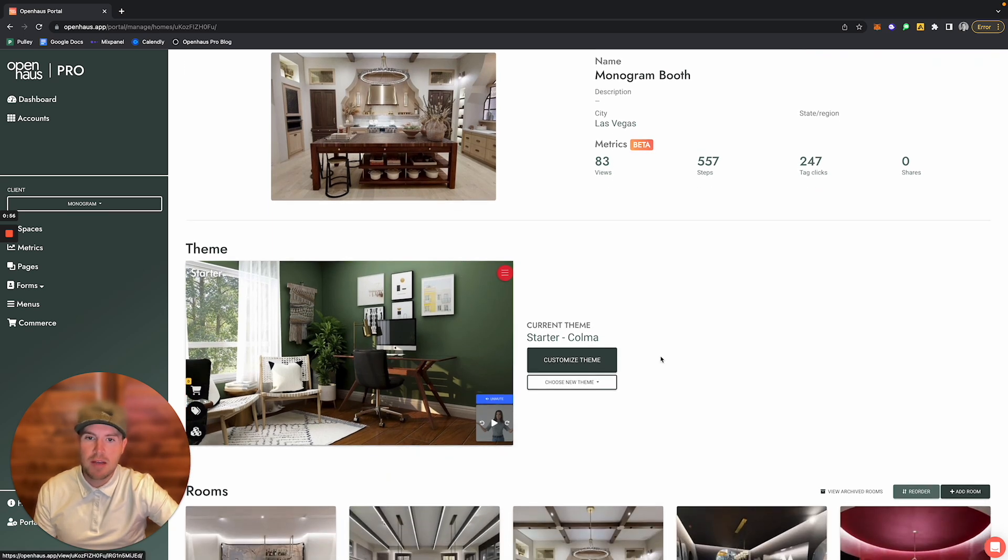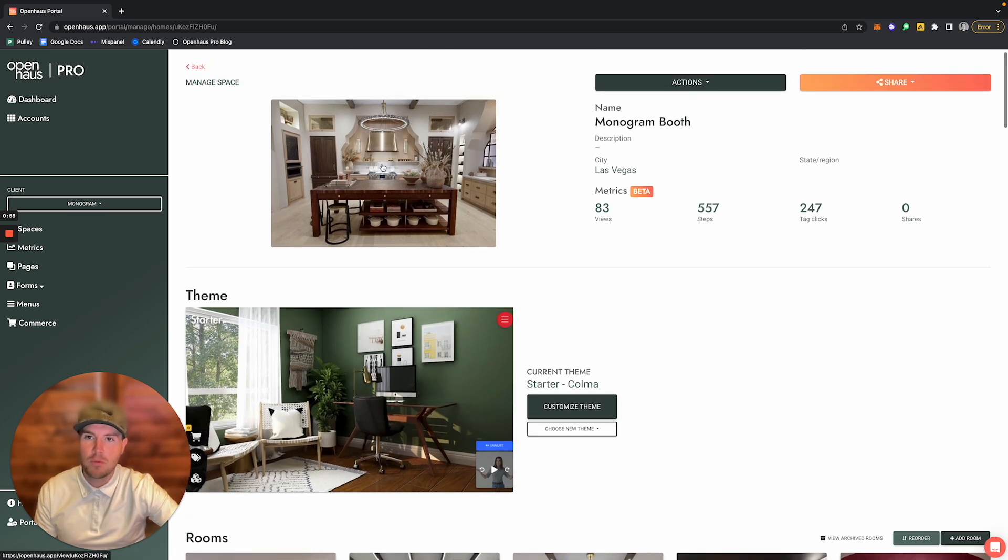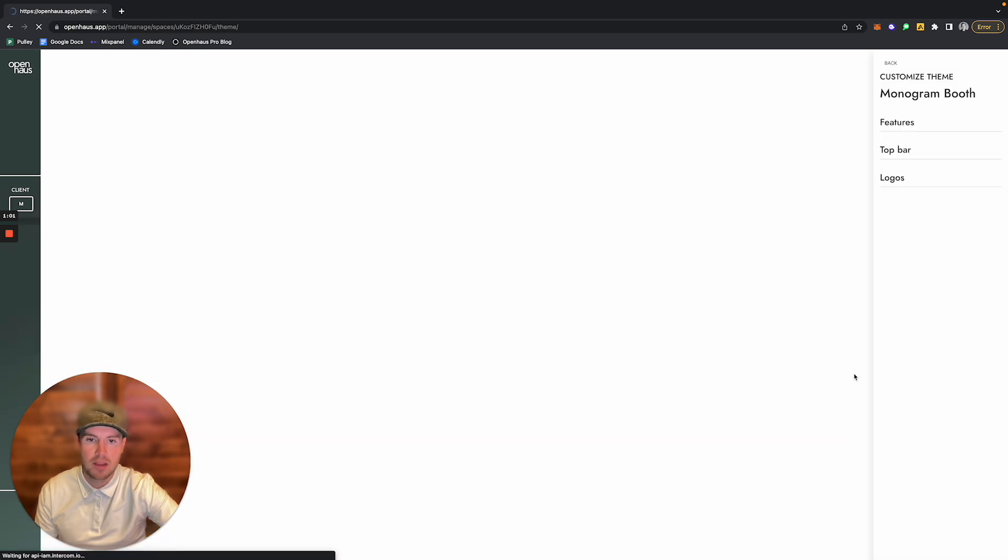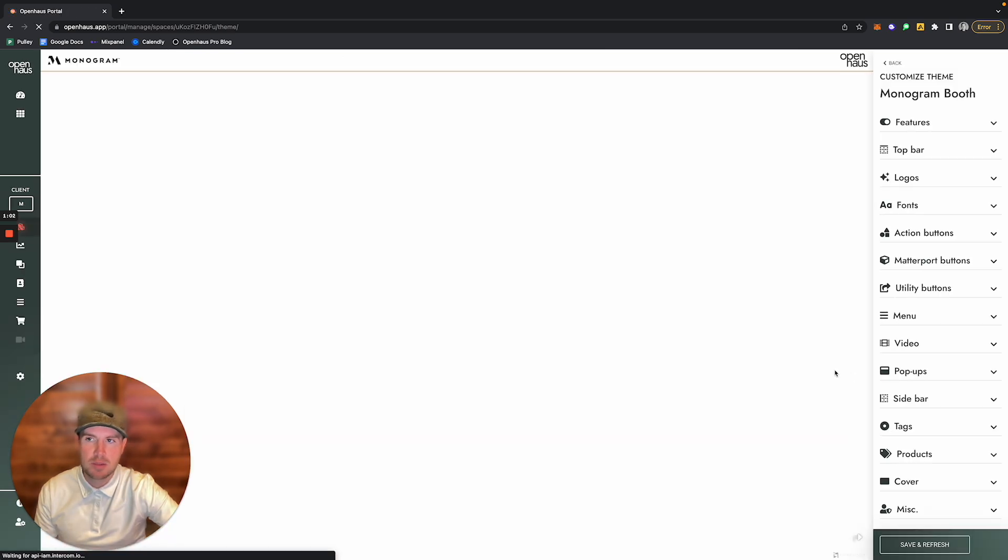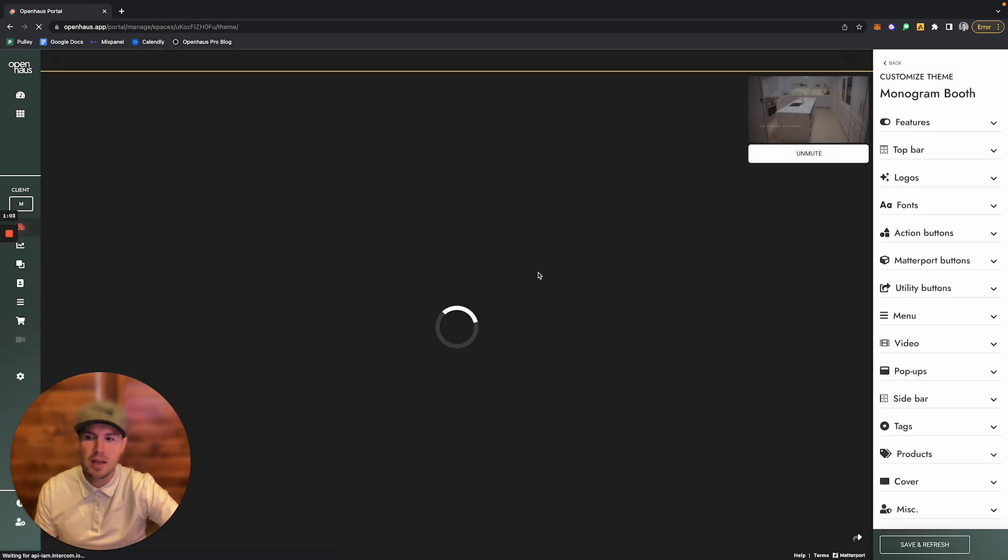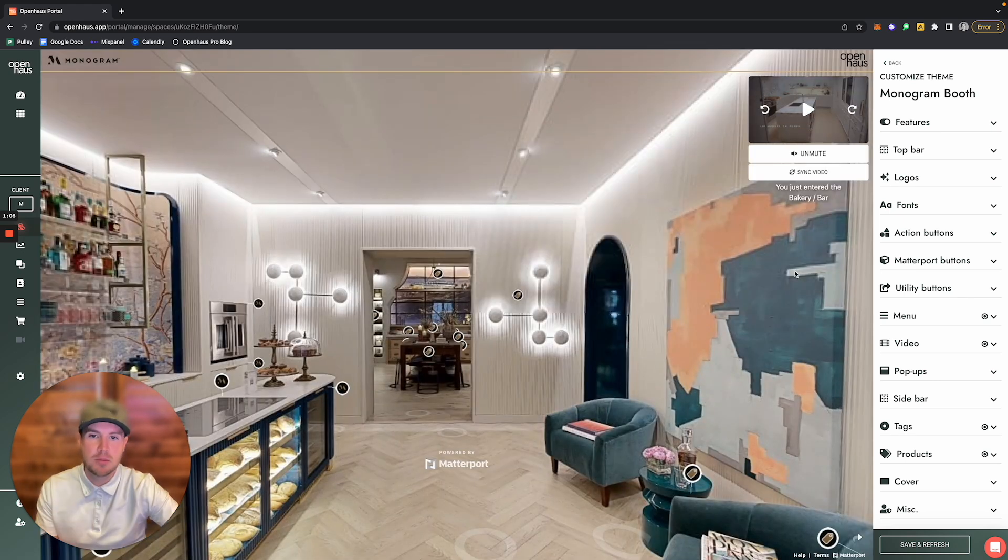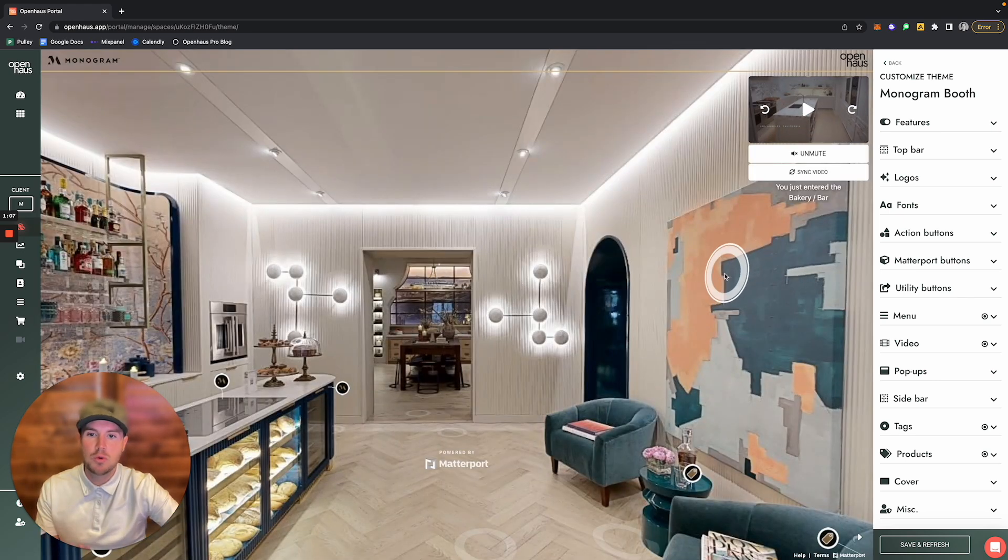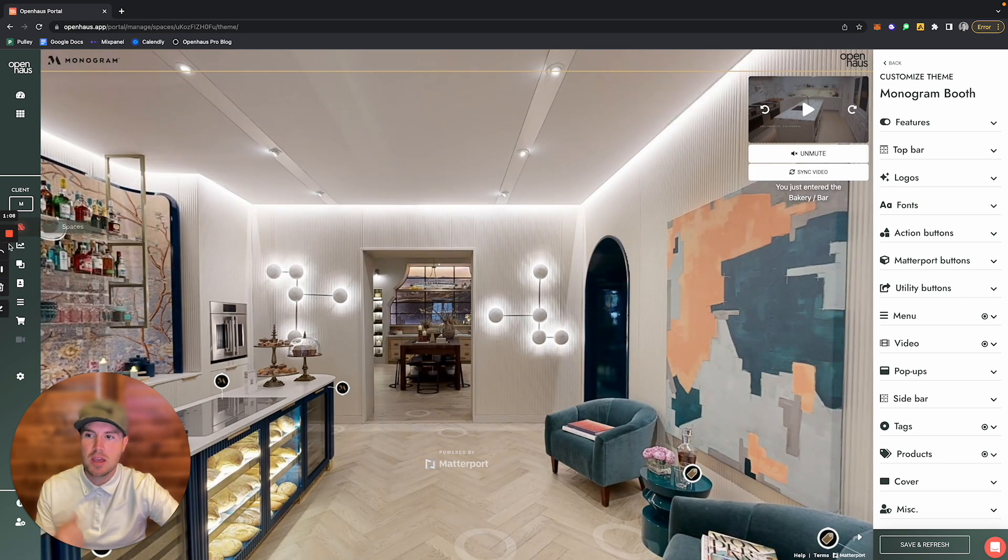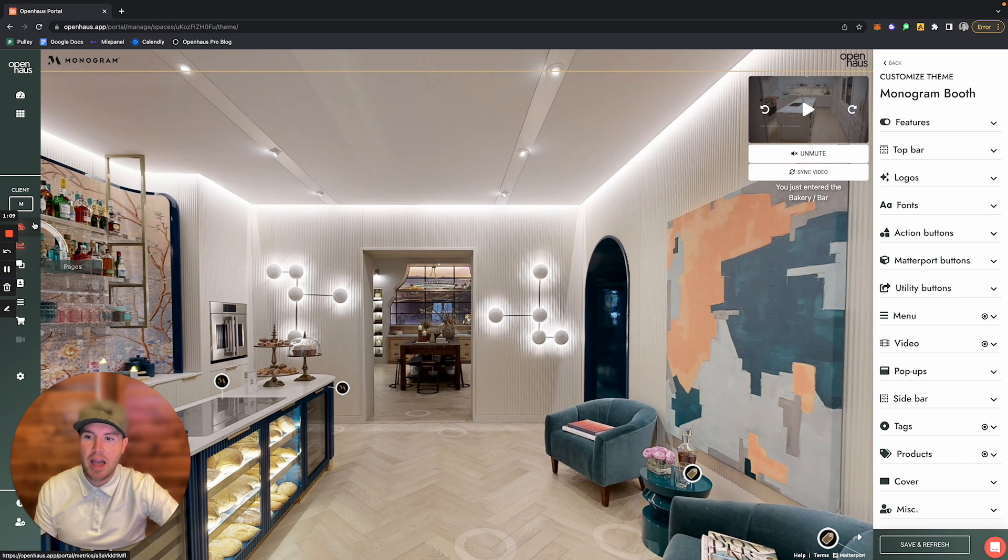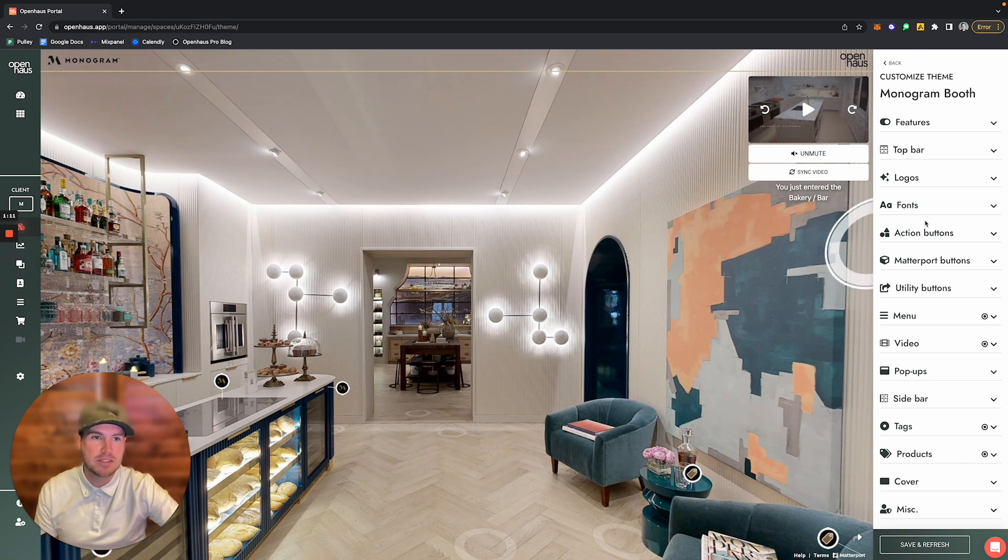You'll notice I've already selected a theme for this specific tour. If I click the Customize Theme button, it will take me to something that looks very similar to what used to be the Styles page on the left-hand side.